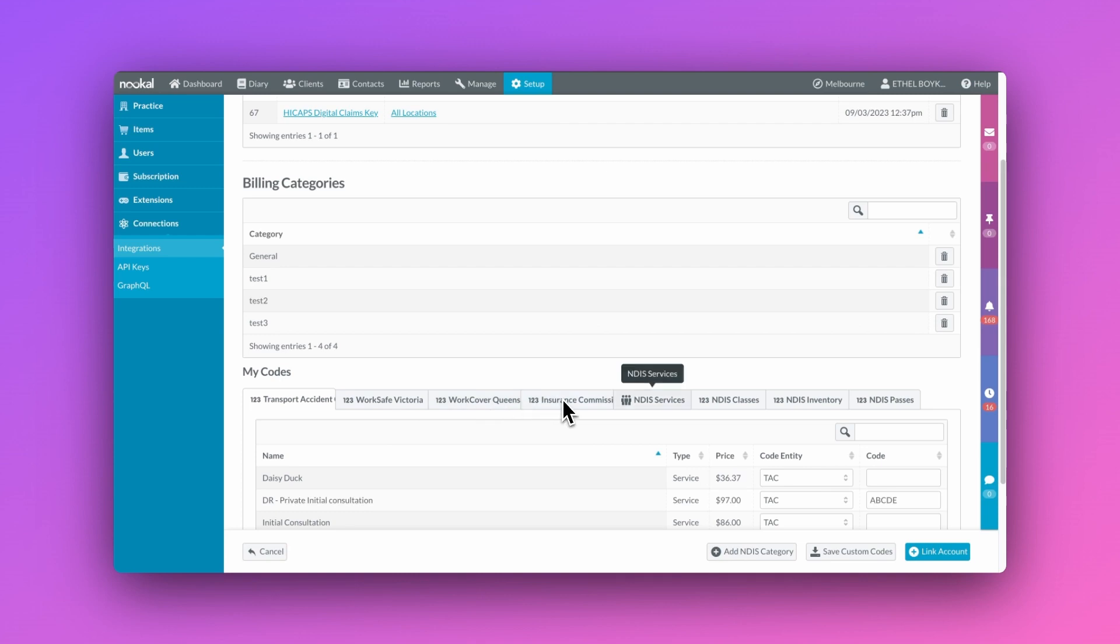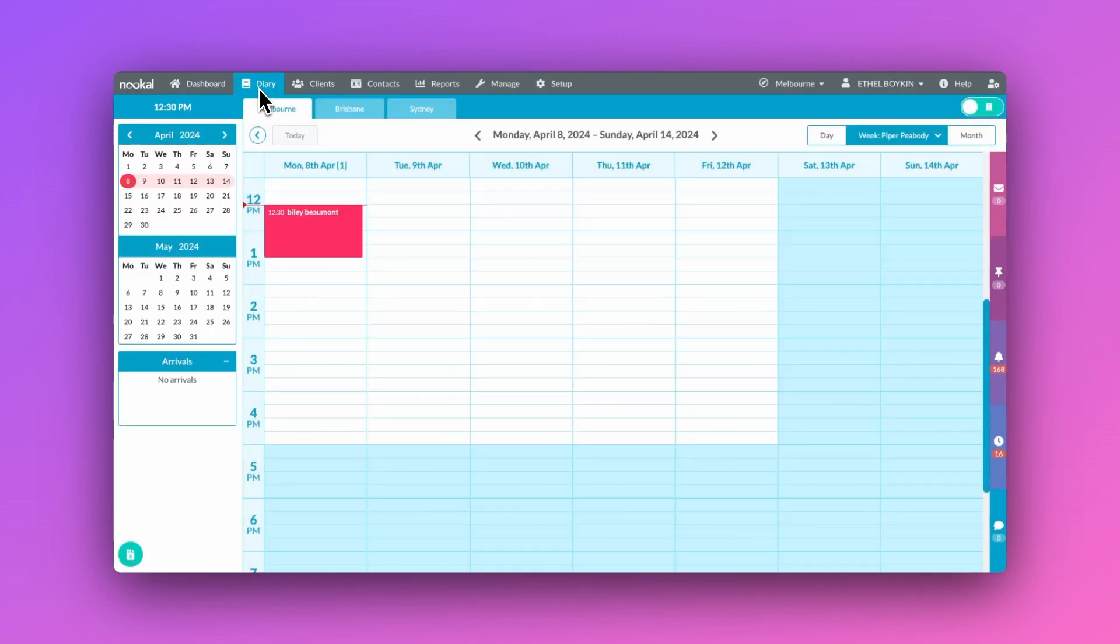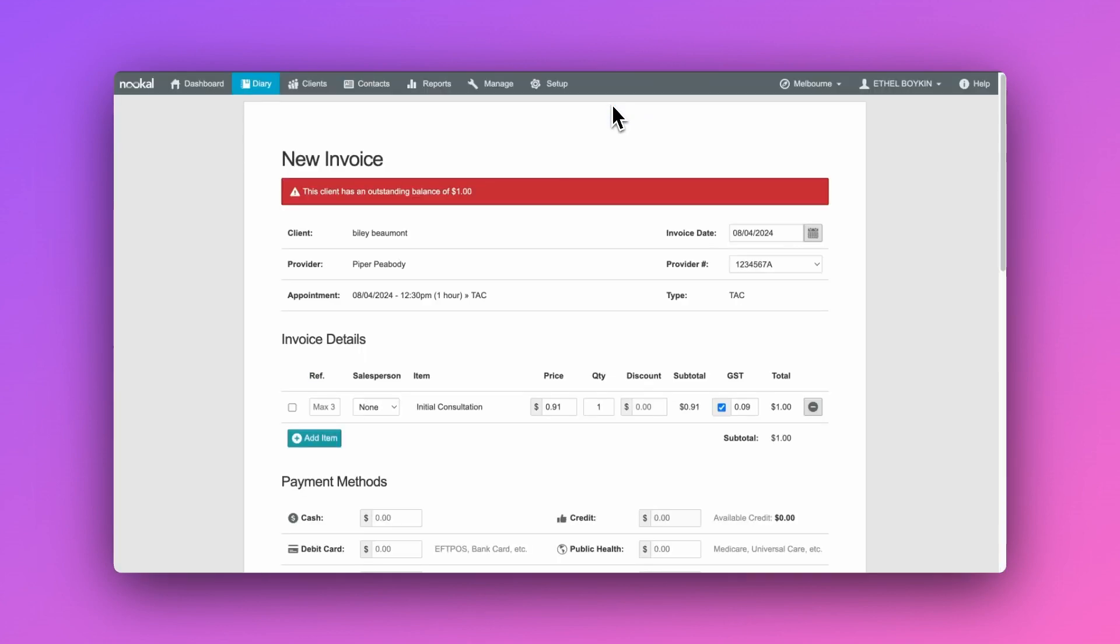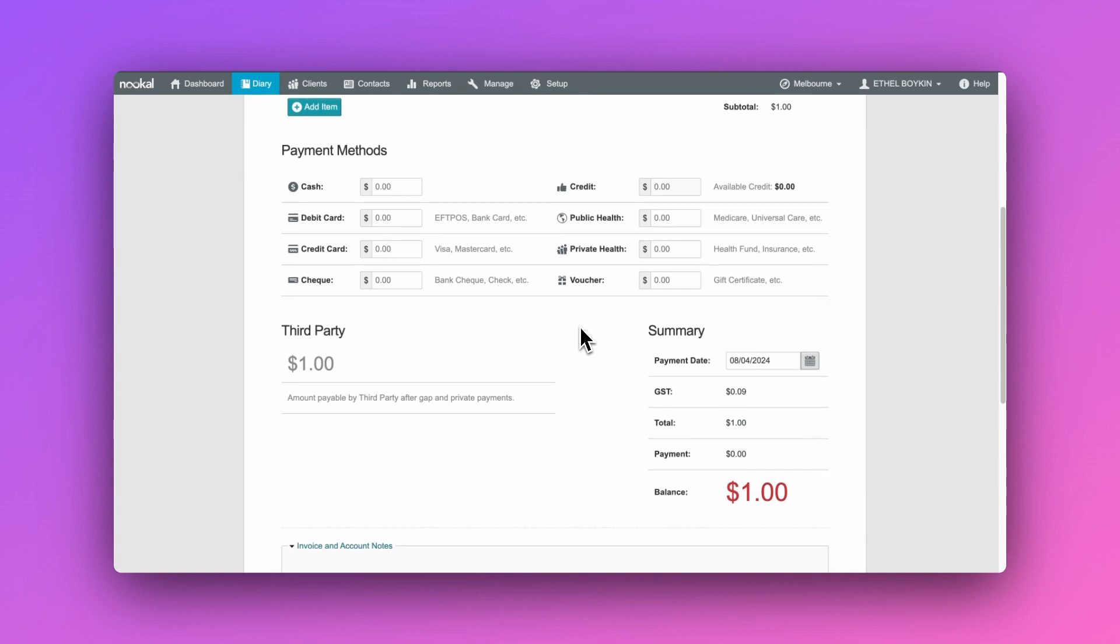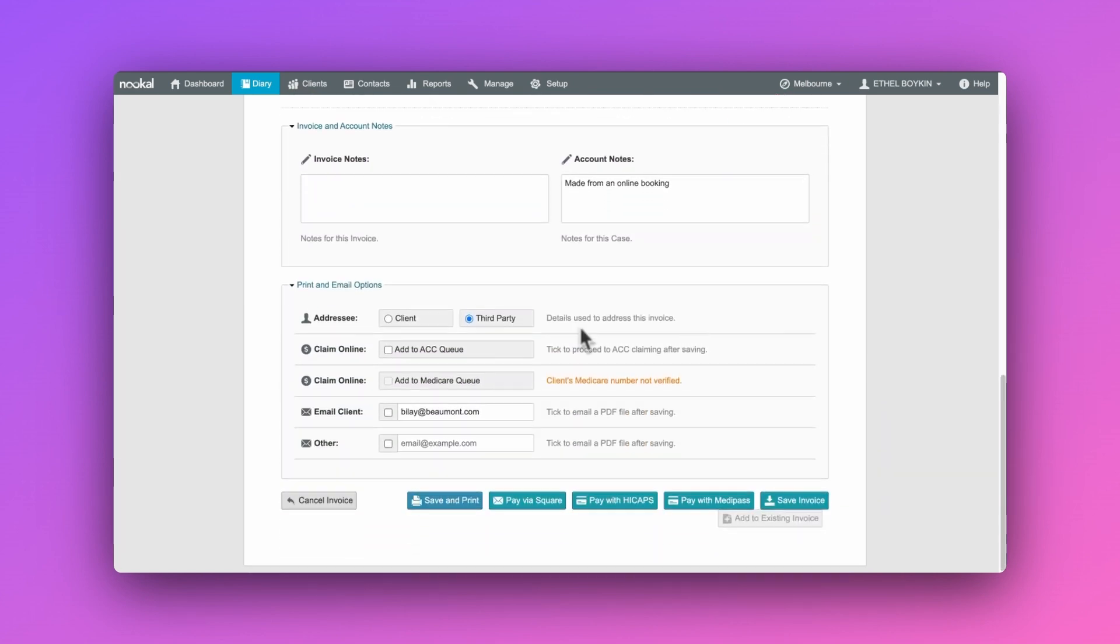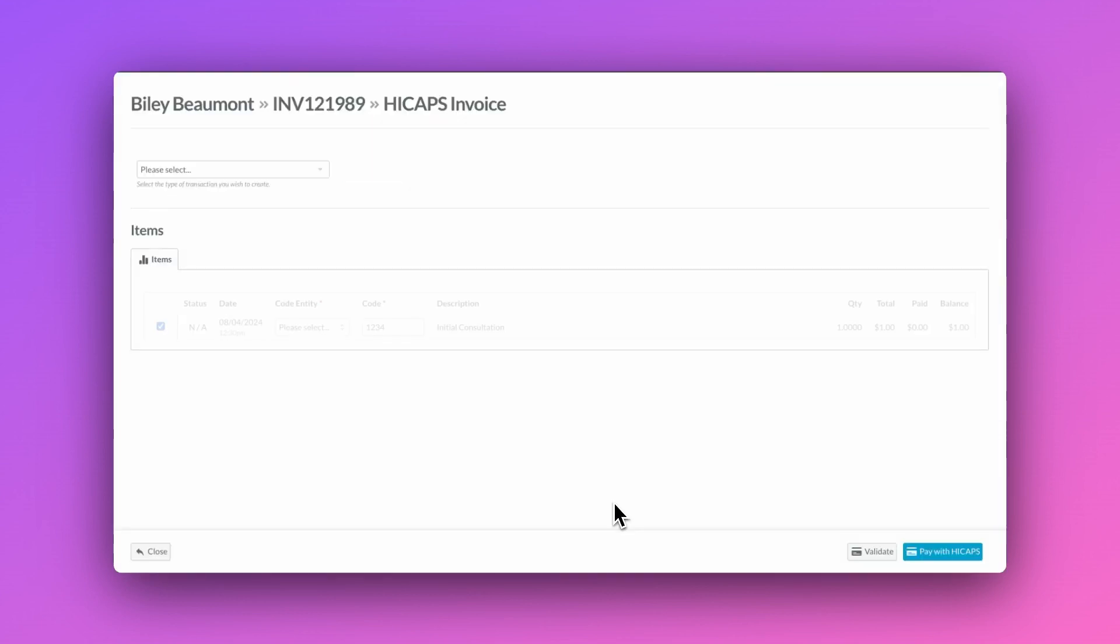Now that we're all set up, let's take a look at how easy the claiming process is. We'll raise an invoice from the appointment in the diary as you would normally, and at the bottom of the invoice you'll see the pay with HiCAPS option. If you click here you'll be redirected to the claiming screen.